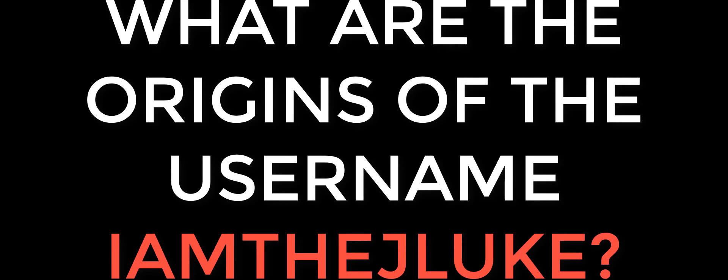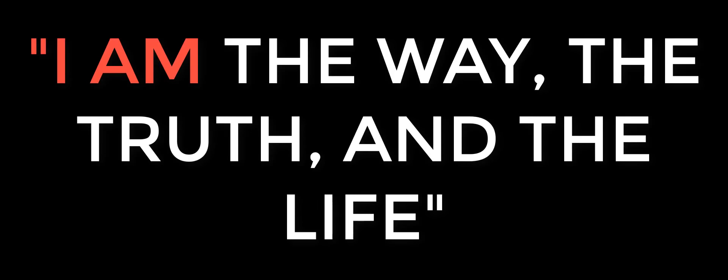What are the origins of the username I am the Jluke? The I am part of my name comes from my religious background, as in I am the way, the truth, and the life in John 14:6, or I am that I am in Exodus 3:14.